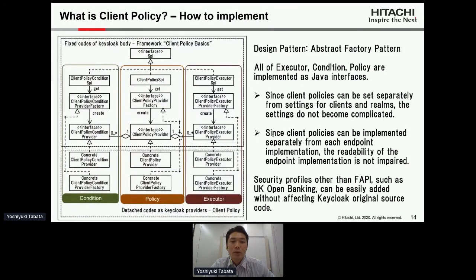We also put a lot of thought into how to implement the client policy. Keycloak mainly uses Java, so we implemented all of executor, condition, and policy as Java interfaces. This idea solved the difficulties of implementing fine-grained checks for FAPI Read-Write.